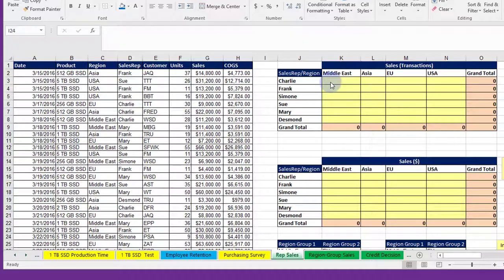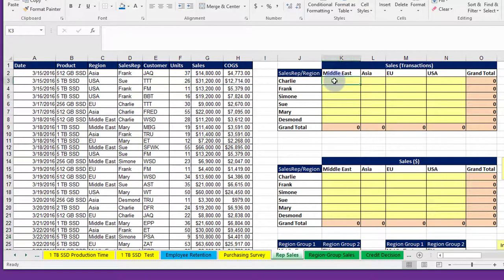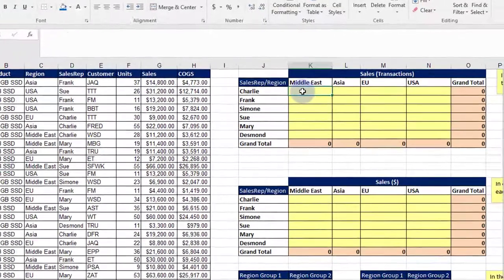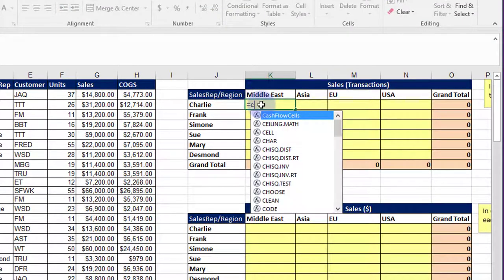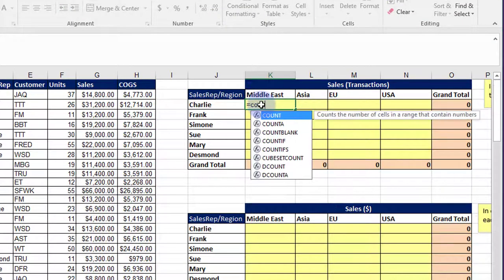So we need the counts, the number of transactions. I'm going to click in K3 and click equals, and we need counts. So I'm going to use one of those COUNT functions. There are a number of COUNT functions.